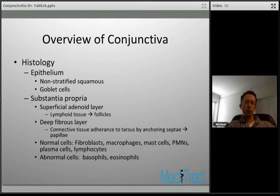Within the substantia propria you have normal cells including fibroblasts, macrophages, mast cells, neutrophils, plasma cells, and lymphocytes. However, if you have basophils or eosinophils, these are abnormal states.